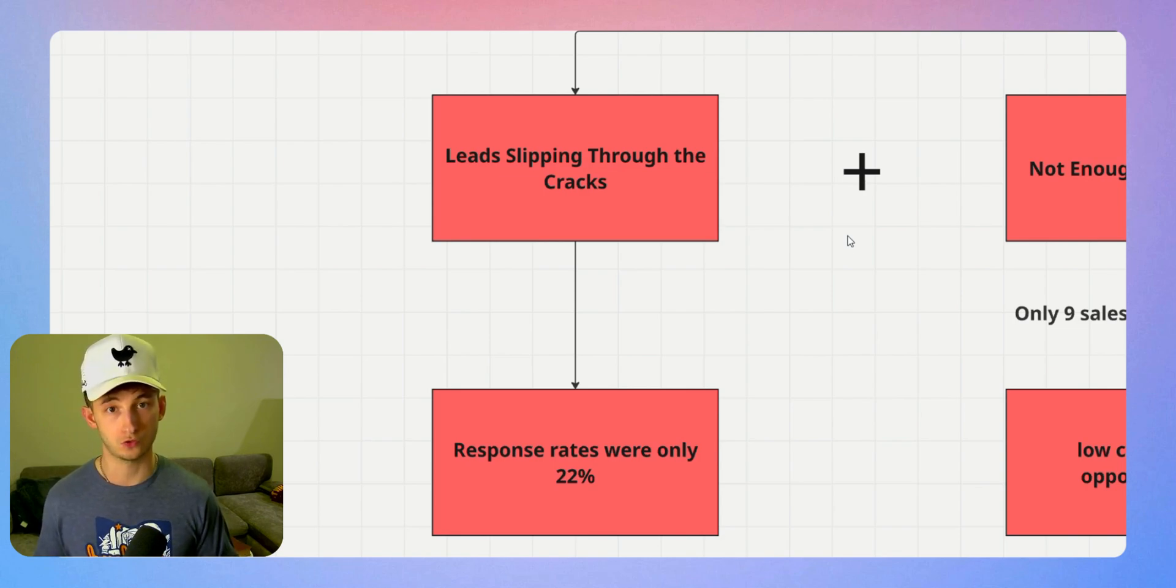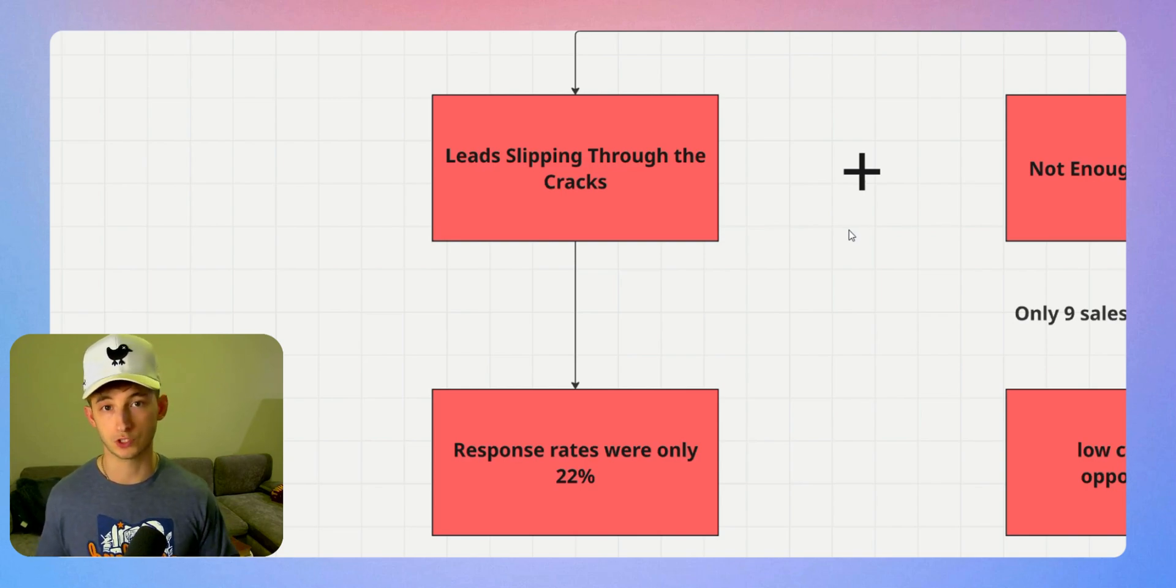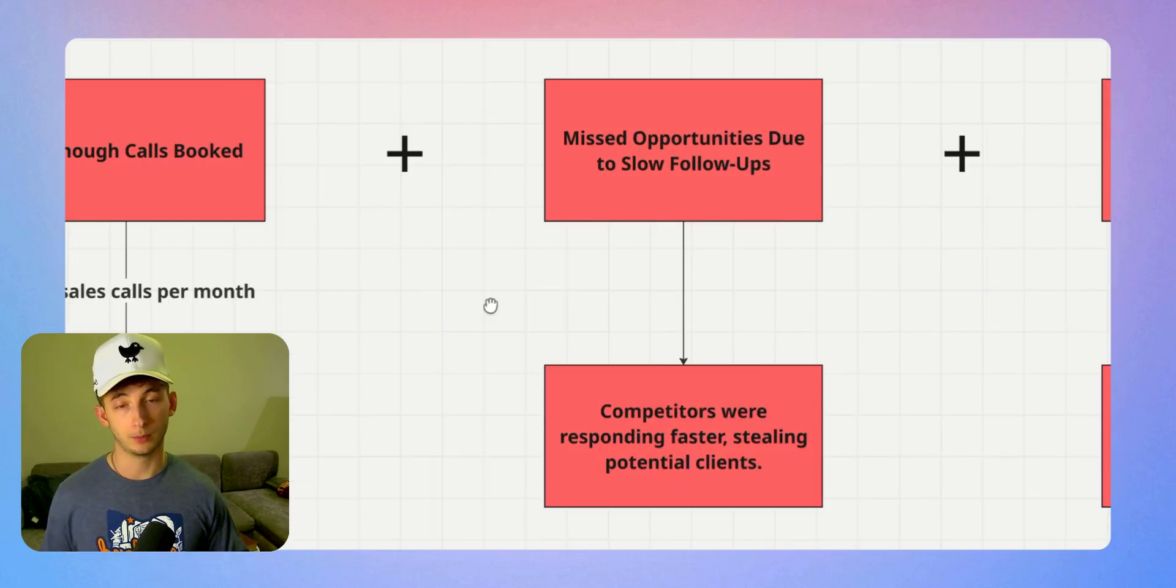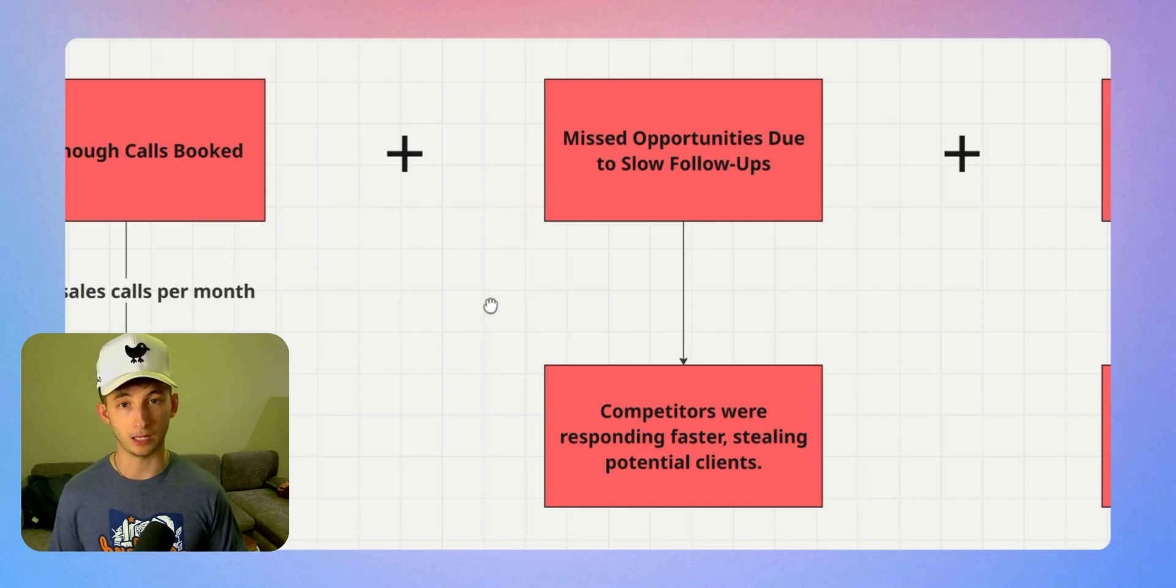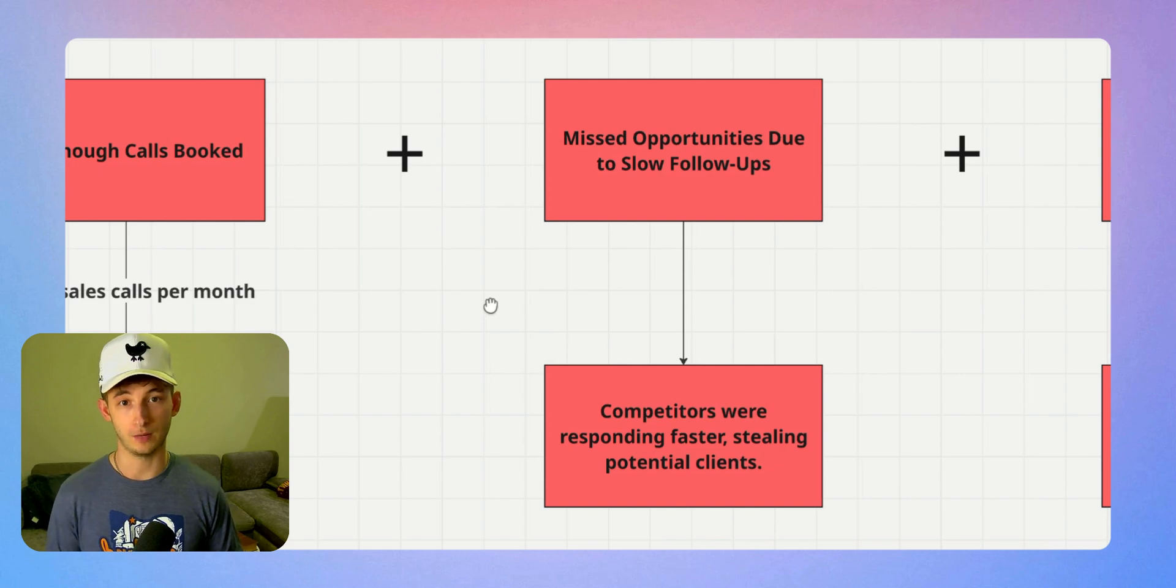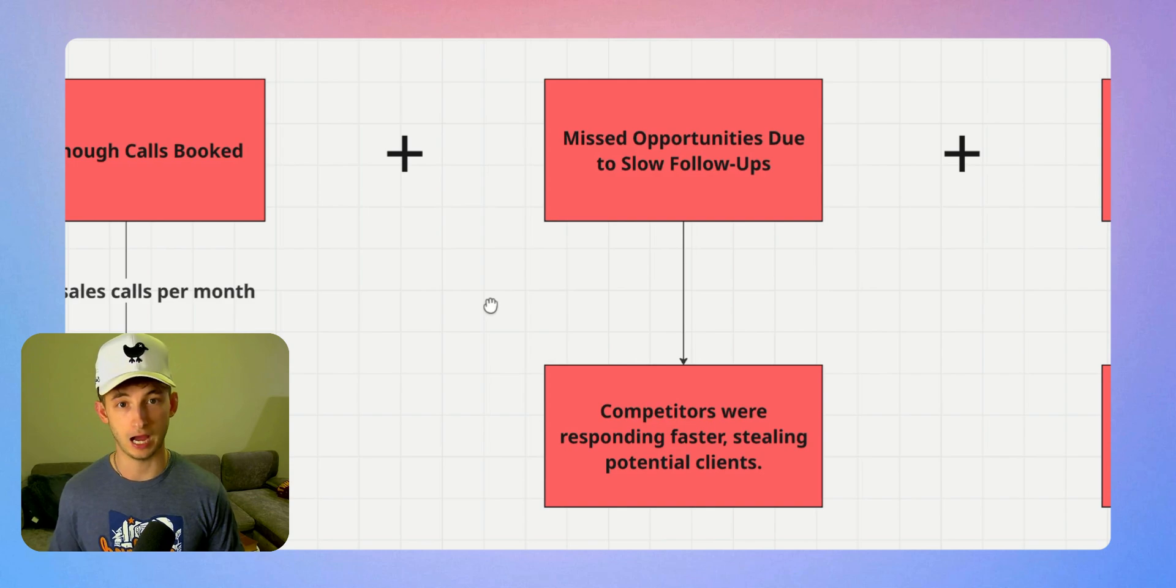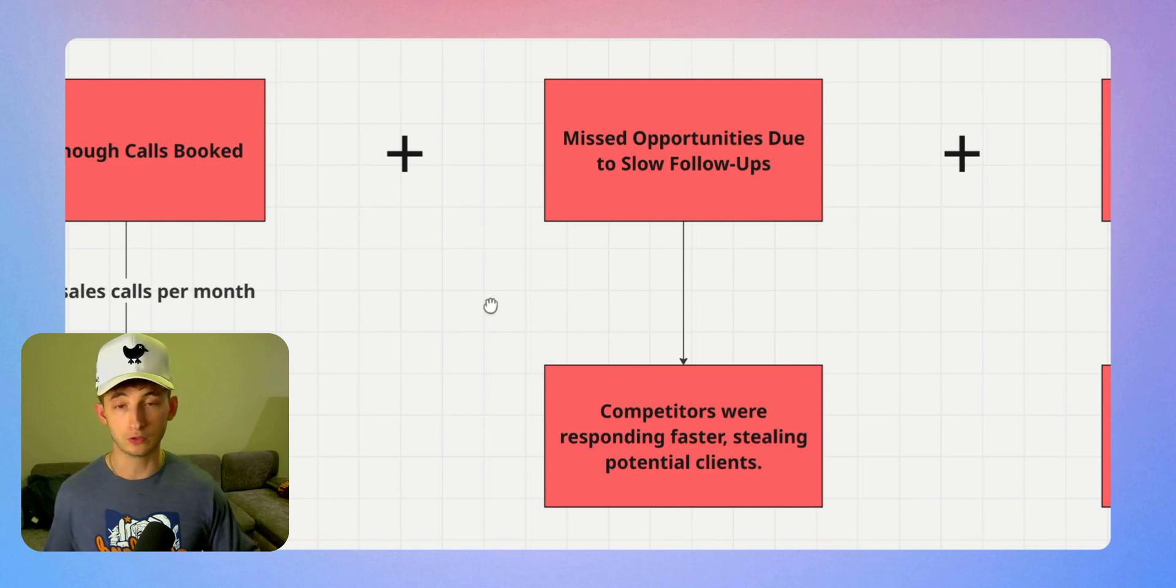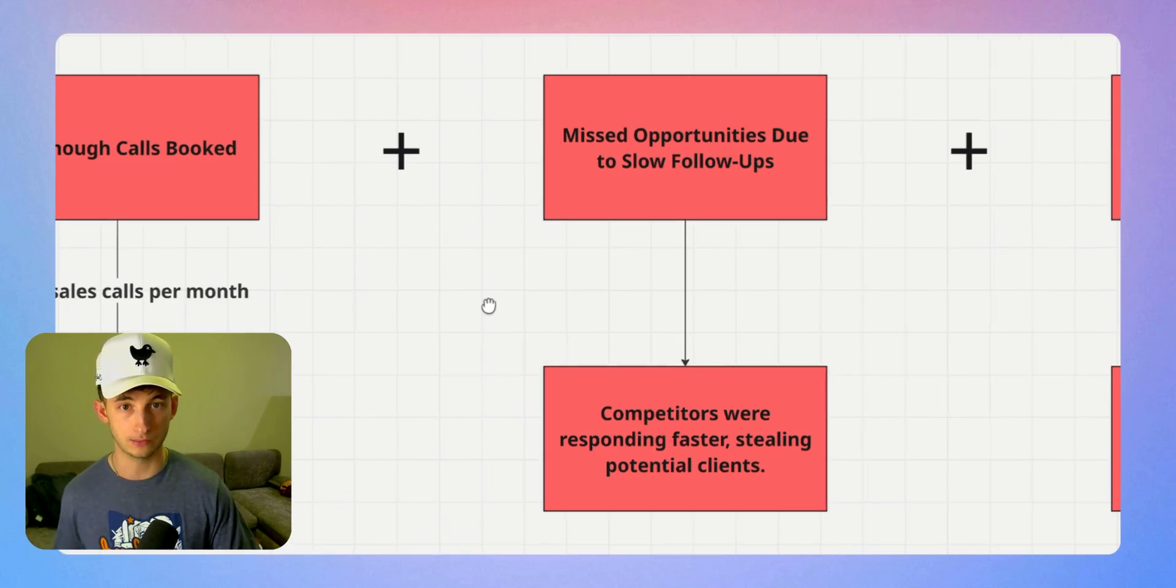Why is that? Because their team was stretched too thin. Their sales reps were busy handling existing clients, dealing with admin work, and trying to keep up with new inquiries all at the same time. Number two is that slow follow-ups were killing conversions. Speed matters in sales. 78% of buyers often go with the first company that follows up with them first.